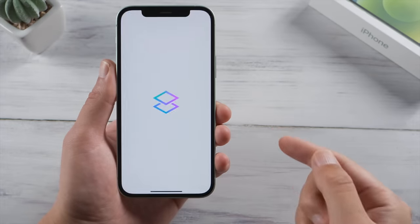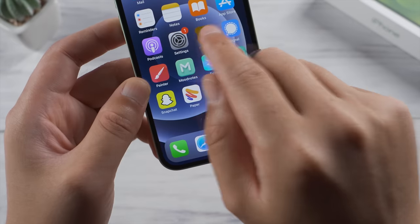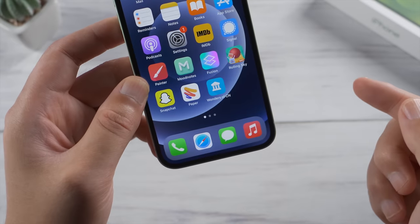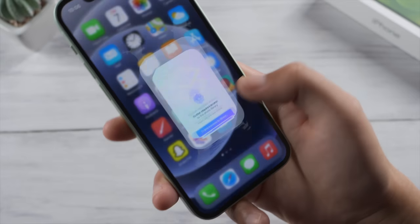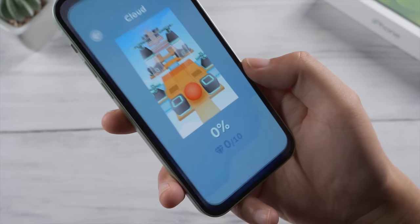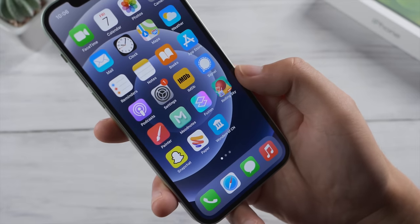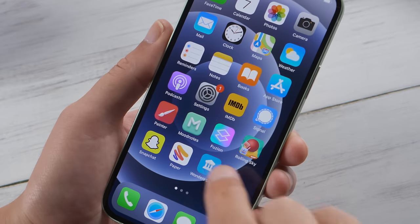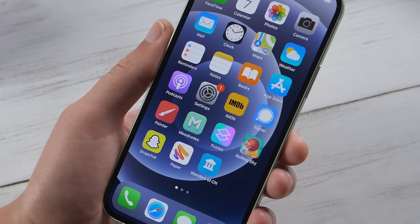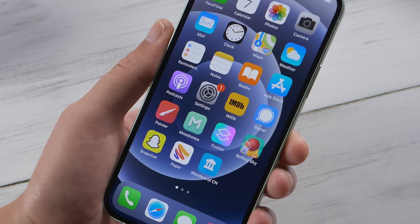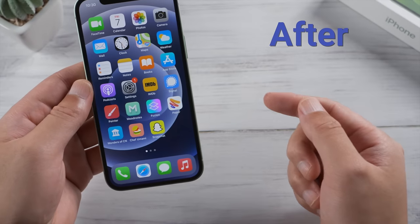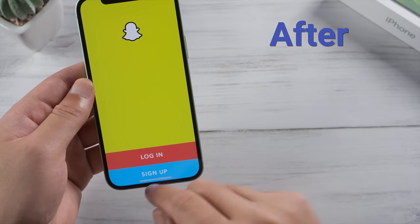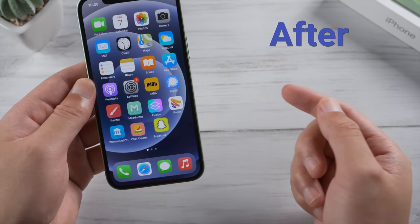Hello guys, welcome back to the Tenorshare channel. Have you ever run into a situation like this? The apps keep crashing or stop responding on your iPhone. It could happen after an update, a restore from backup, or a simple reboot. Fret not — in this video you'll learn how to fix this with several different ways. Let's dive in.